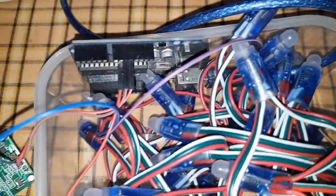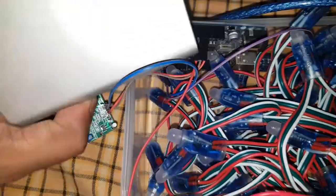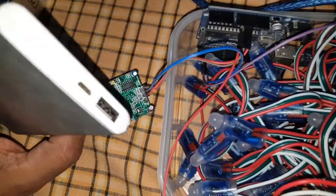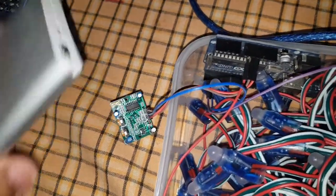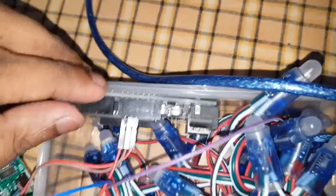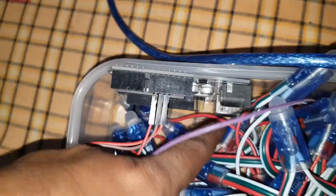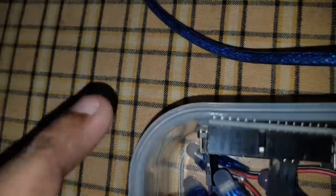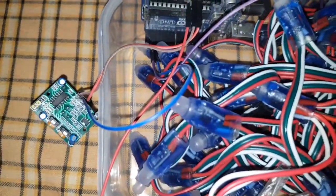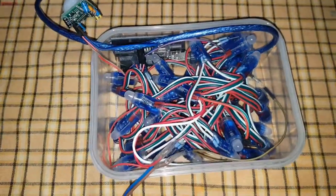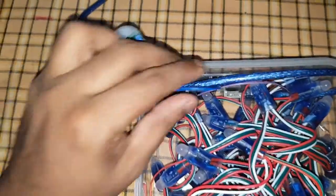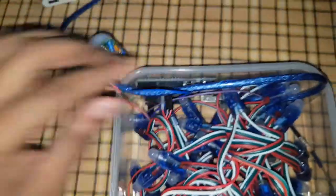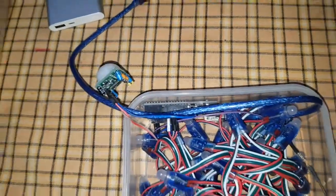Also, I'm going to power up the Arduino board using a power bank. Okay, I included everything inside the box and I'm going to close this.